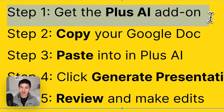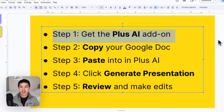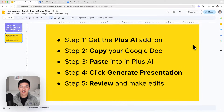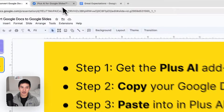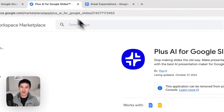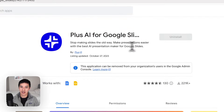The first thing we're going to do is get the Plus AI add-on. Unfortunately, there's no native functionality in Google Workspace to convert a Google Doc into a Google Slide Deck, but using an add-on it makes it really simple. So the first thing you're going to do is go find Plus AI for Google Slides. You can either click the link in the description below or just Google it.